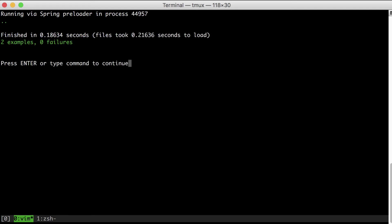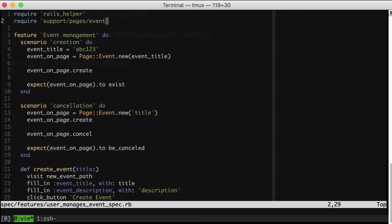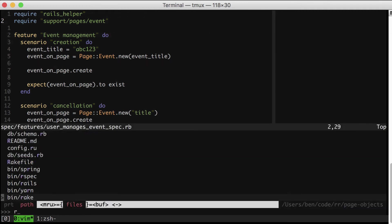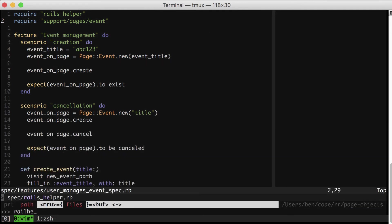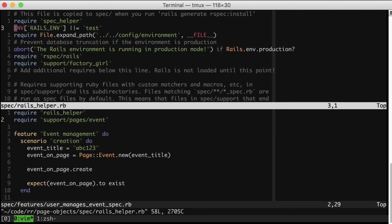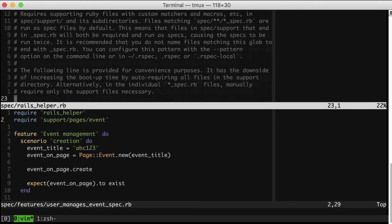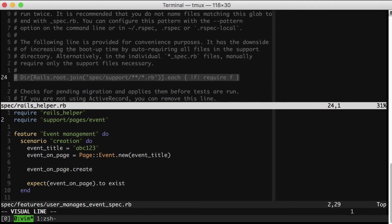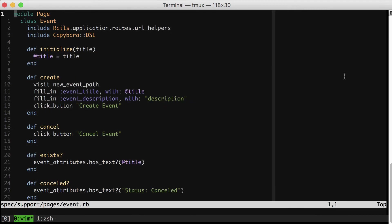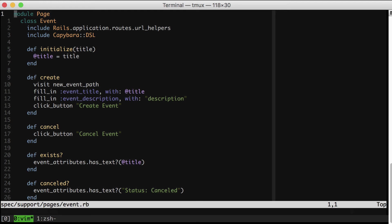That'll take us back to green. However, I'd like to actually automatically require everything in spec support, and you do that in the Rails helper by uncommenting this line right here. Don't get too hung up by the presence of the word page right here or the presence of the word page in the pattern name of page object. It's true that in this case, our page object represents most of the events show page interactions that our test had, but it doesn't have to be like that.